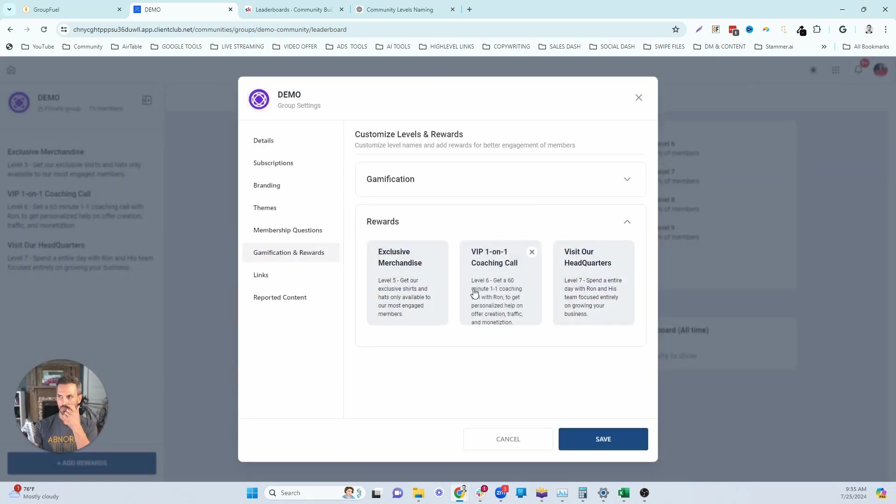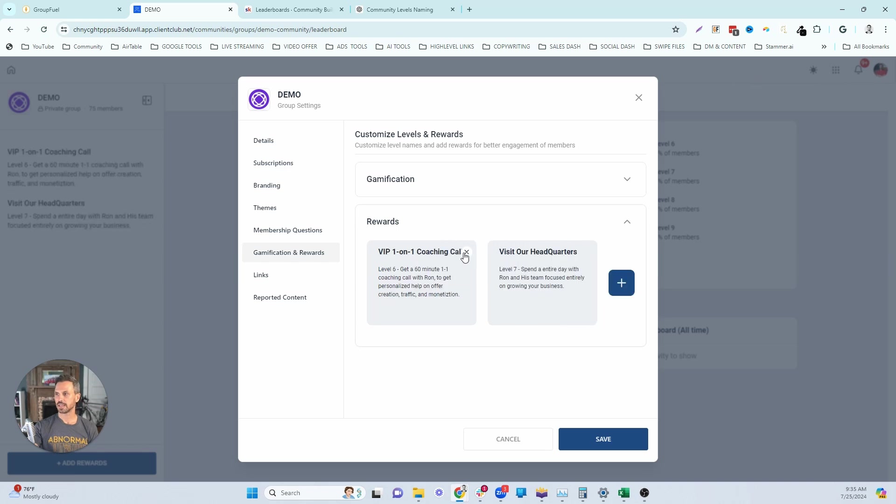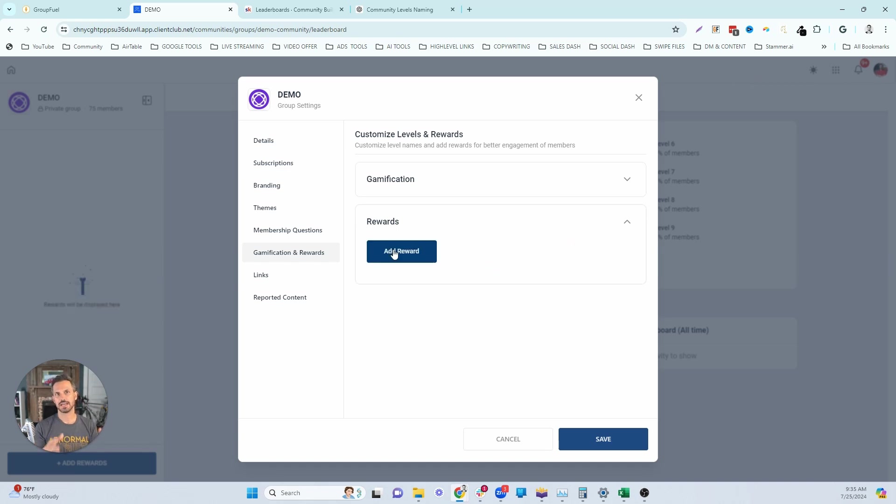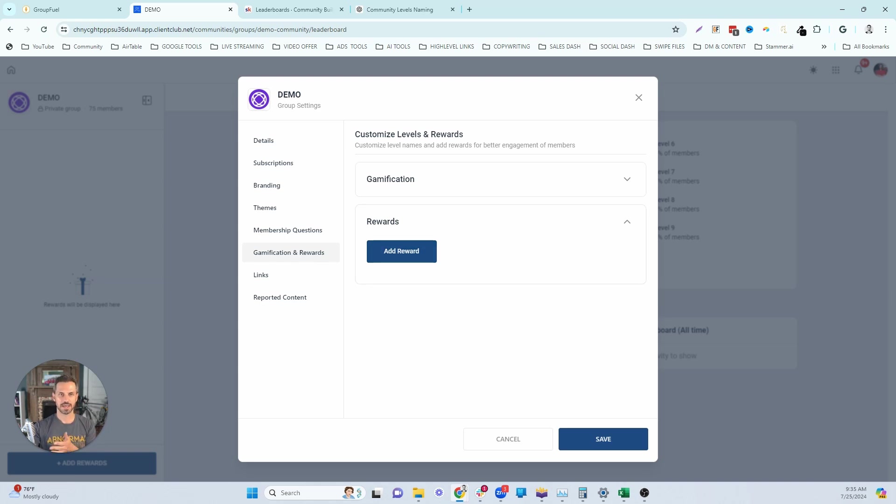Again, we can't create more than three. So let's delete these and let's go for level eight and level nines. A good level eight because level eight is very difficult to get to is free lifetime access to everything.